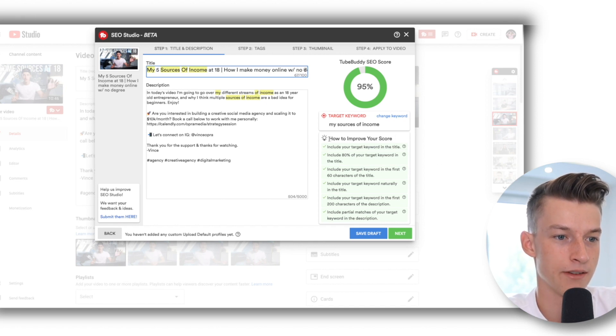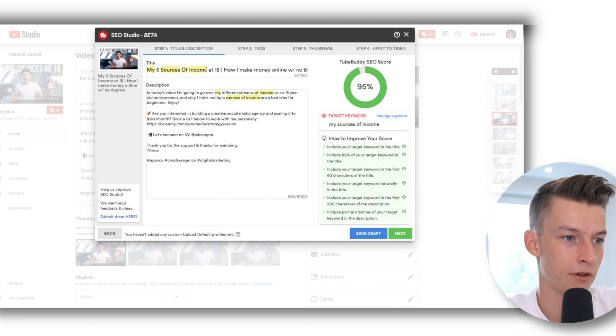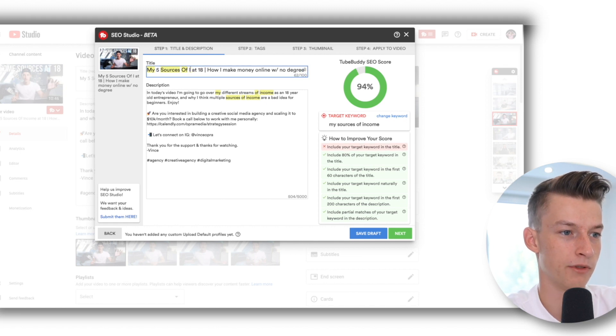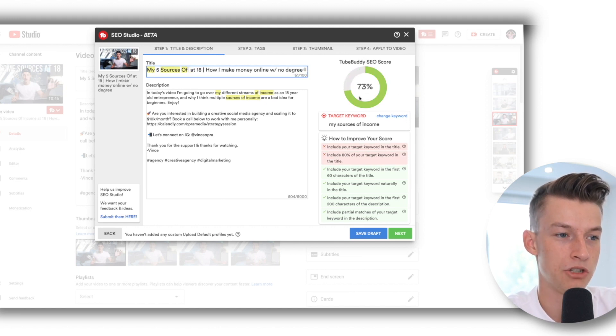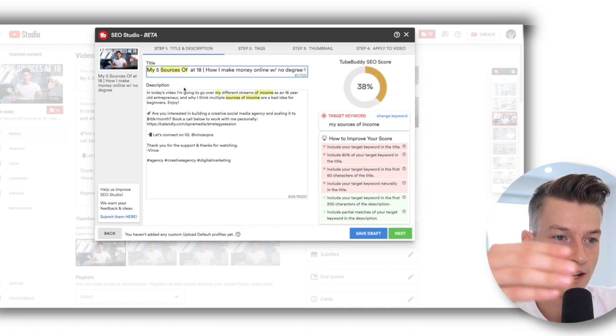And you can see it gives you tips on how to improve your score. And if I remove some of this, it would actually change the SEO score.